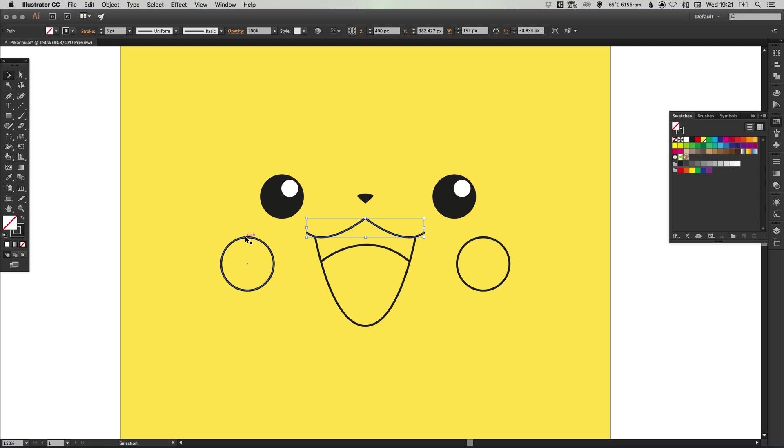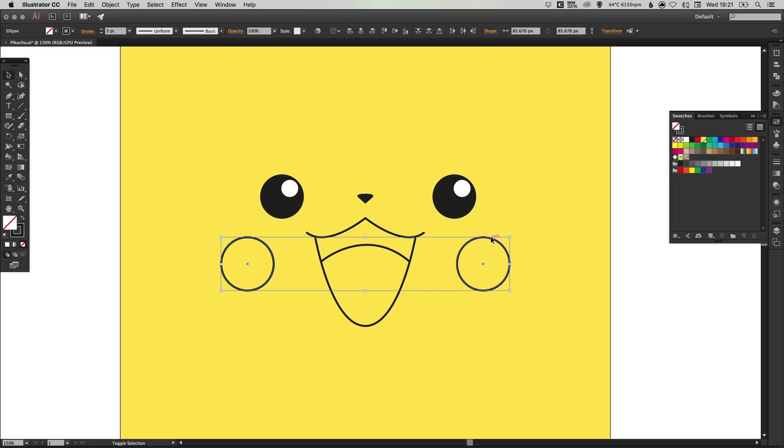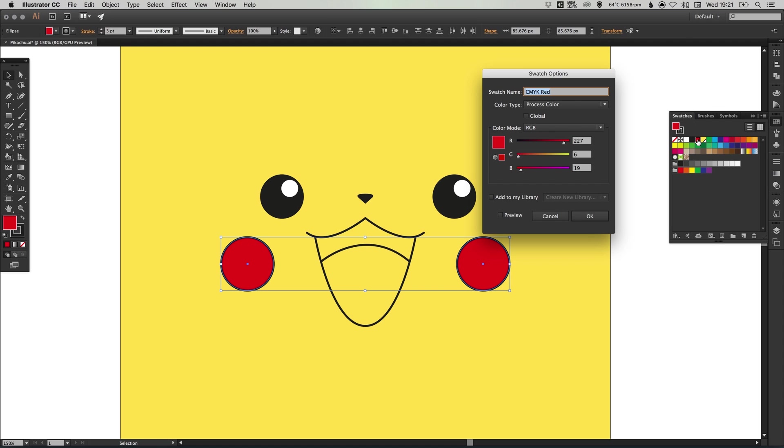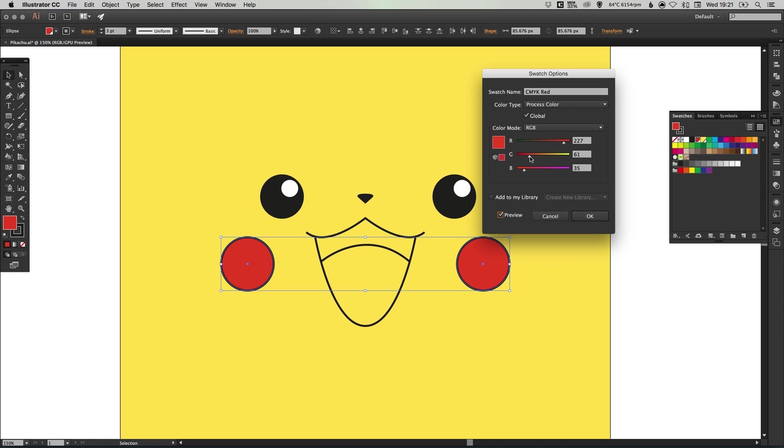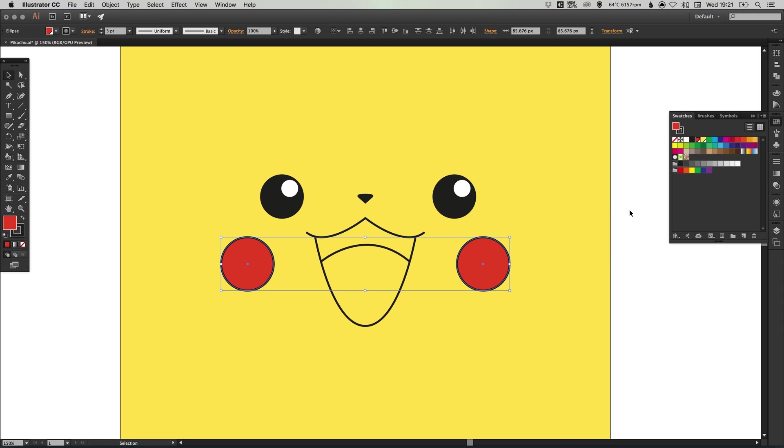We can hold shift to select both of these circles that are the cheeks. If we double click on a red swatch, select global, then we can adjust the sliders until we get a color that we are happy with. And click OK.